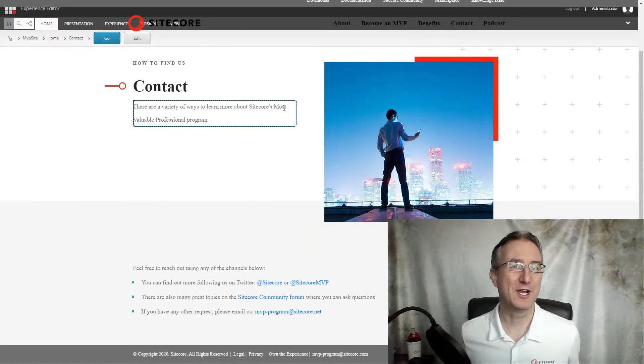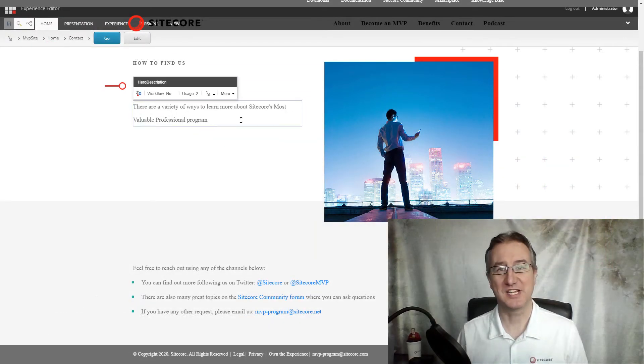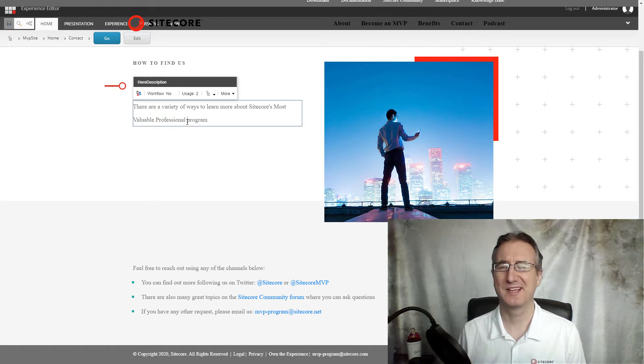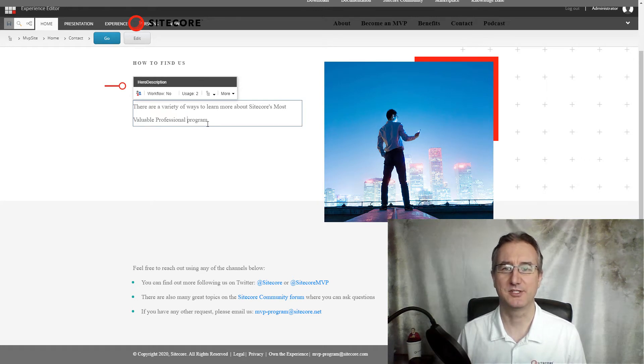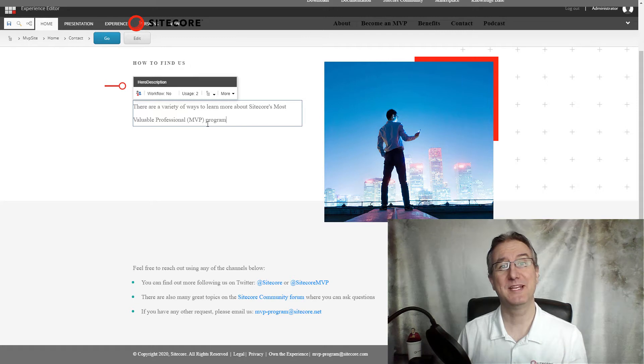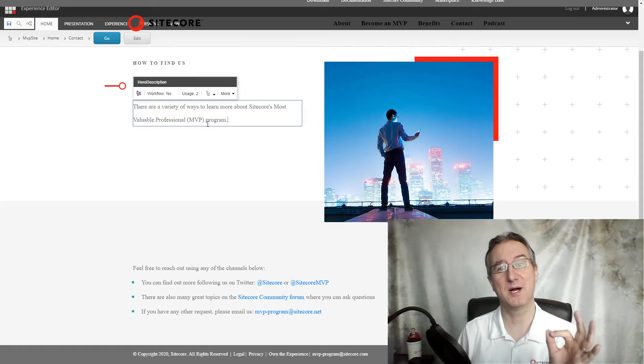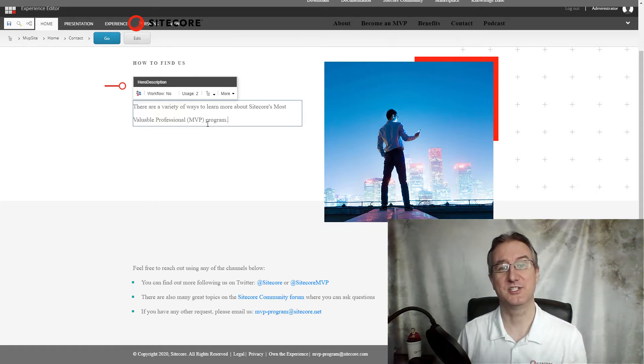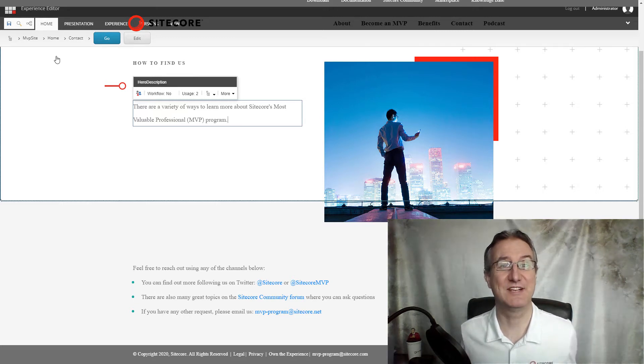To show off the what if flag for the Sitecore CLI, first I'm going to need to make some content changes. I've got my MVP site open here. I'm going to make a very minor content change here and save it into my database.